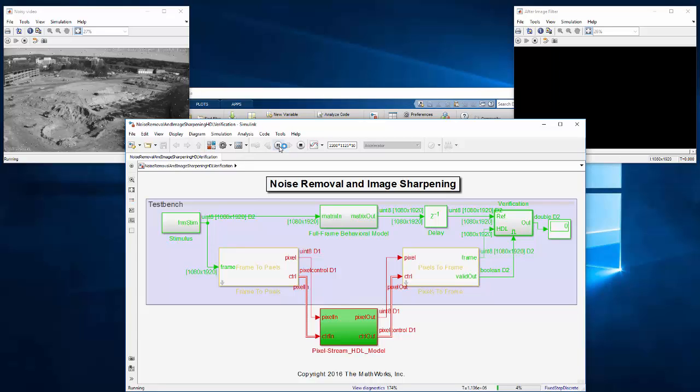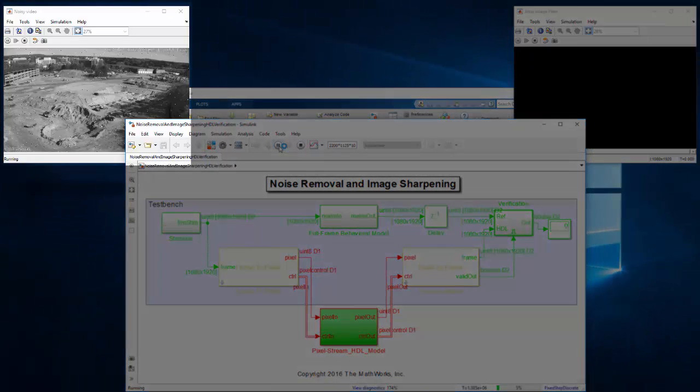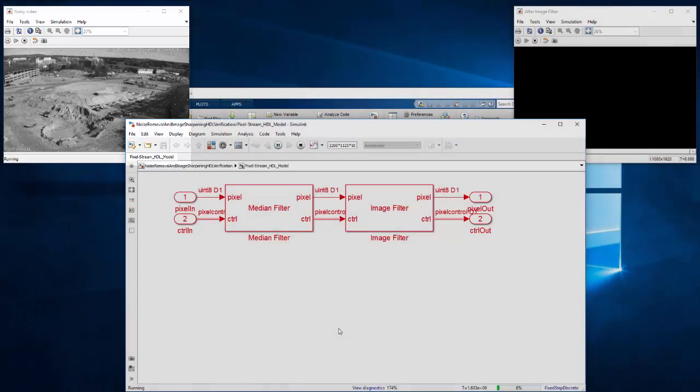Here we're using a video processing design that takes a noisy and blurry 1080p video and removes the noise and sharpens it.